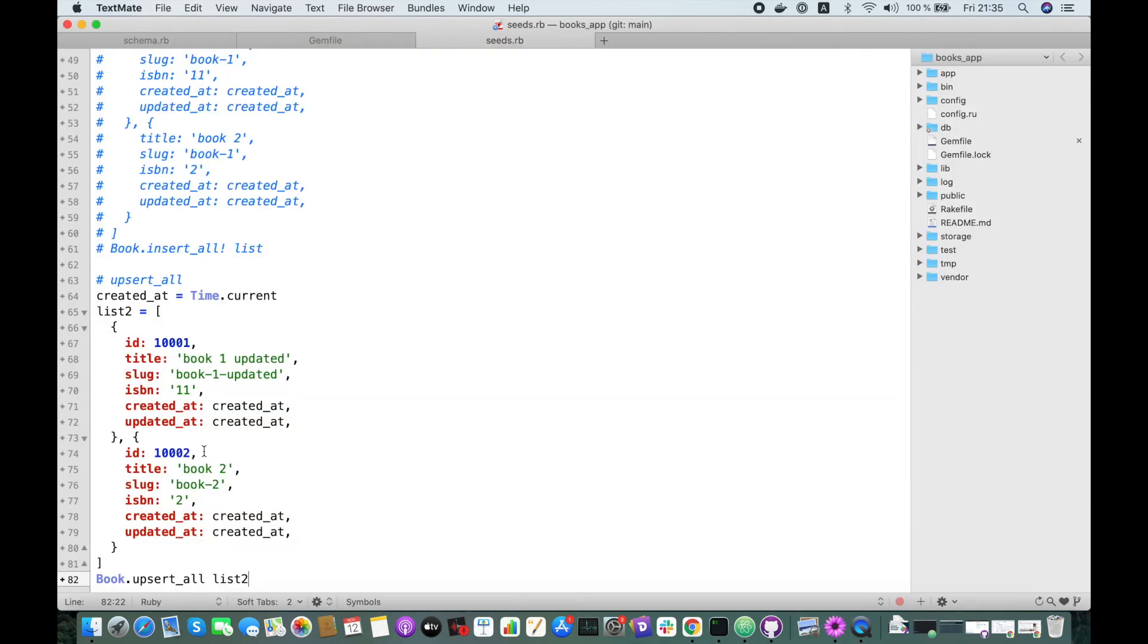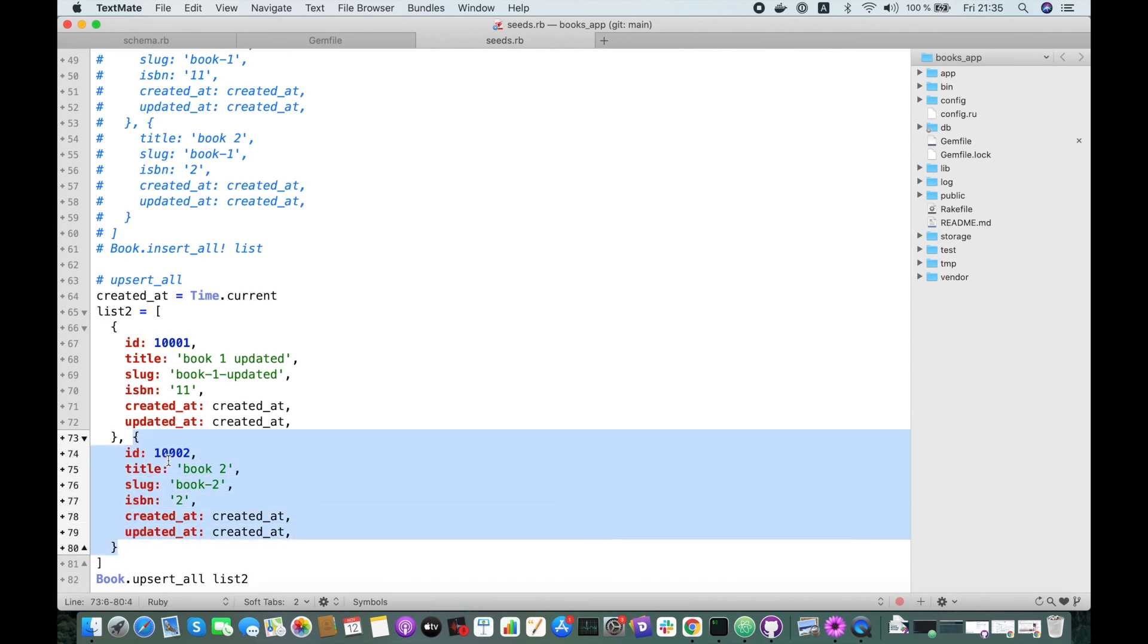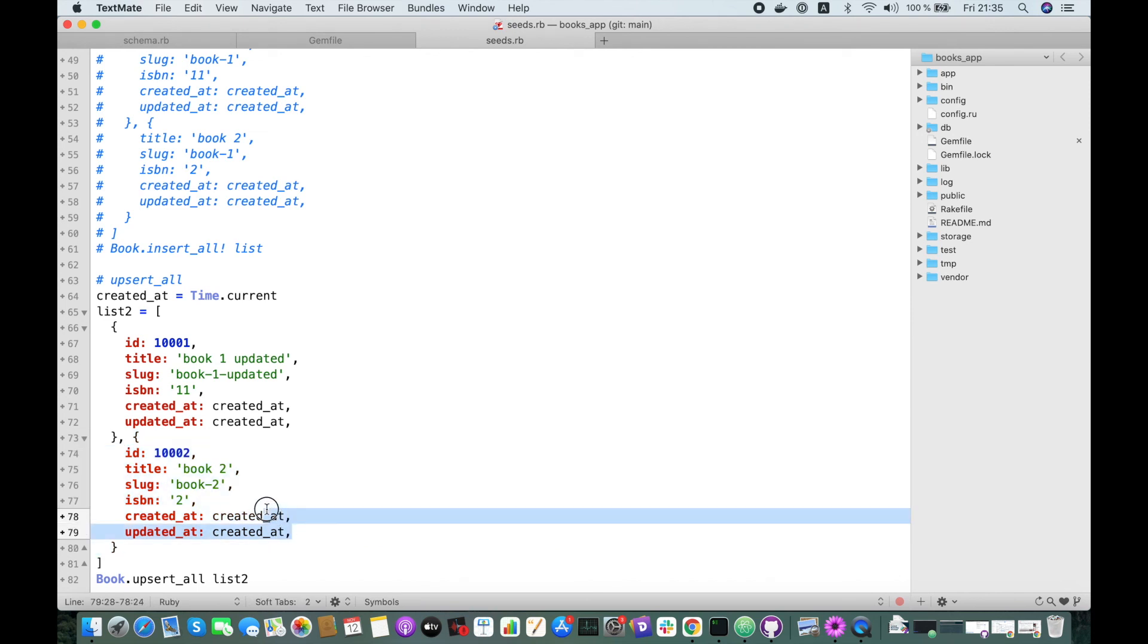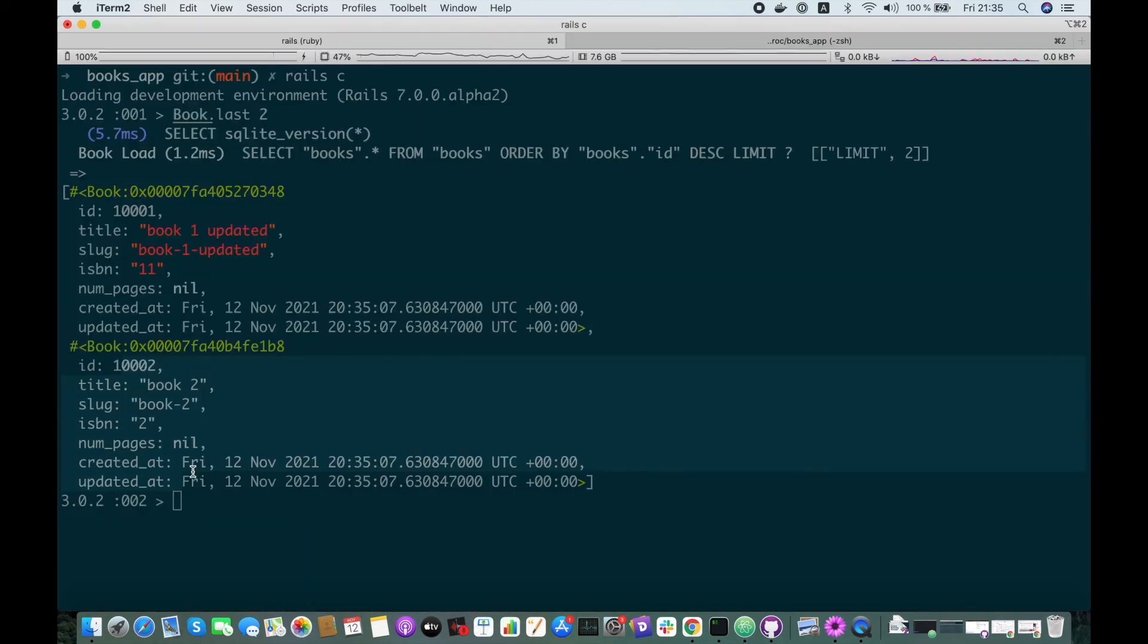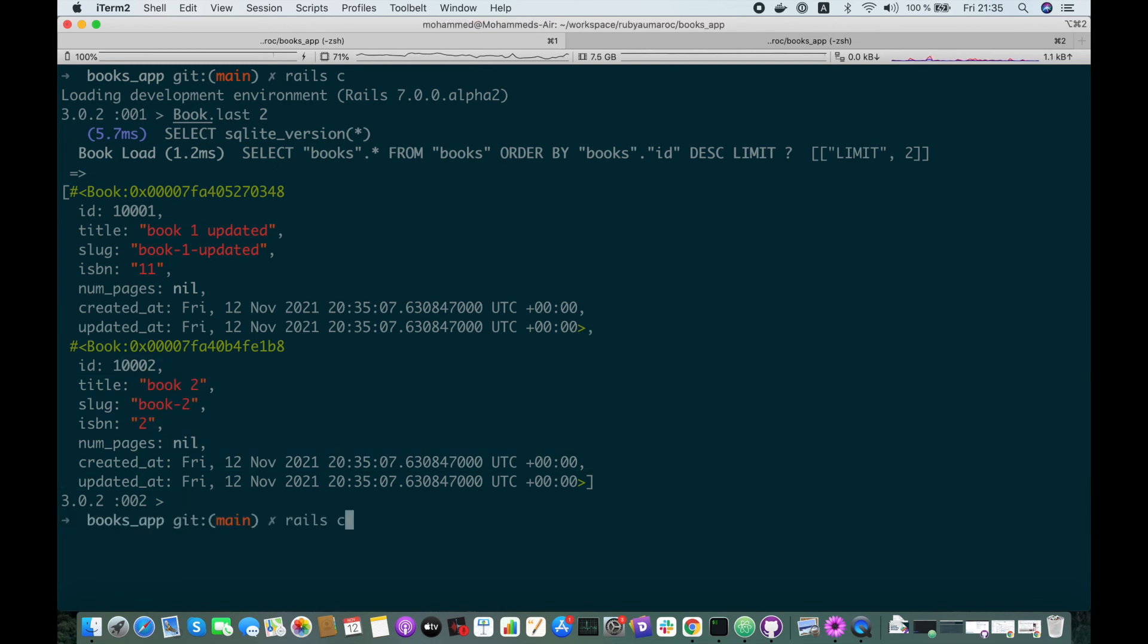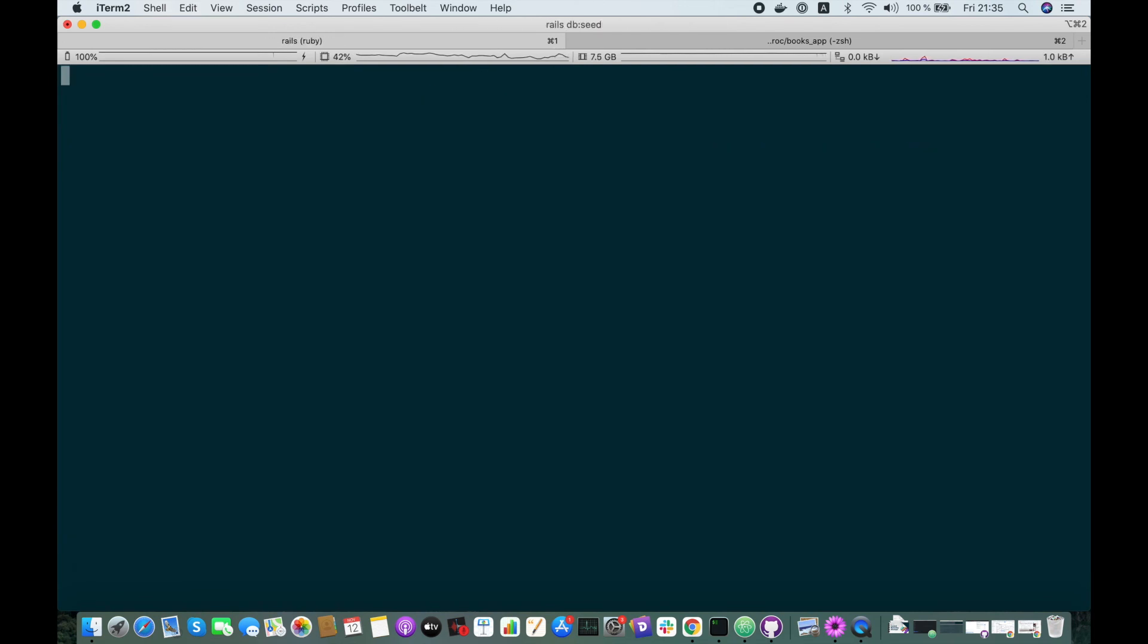And it's very important that you send here the exact same keys. For example, if we remove these two which don't have the same keys as the first one, it will raise an error saying that you have to pass exactly the same keys.